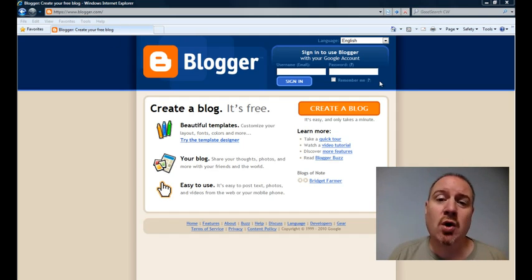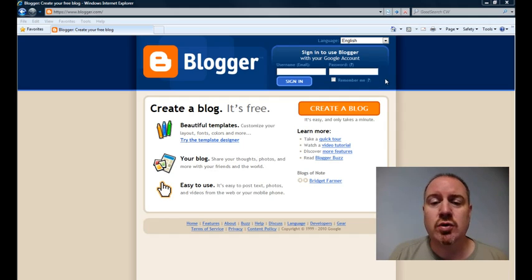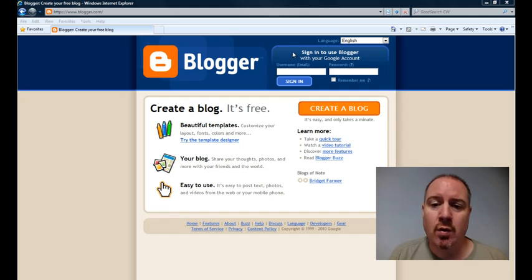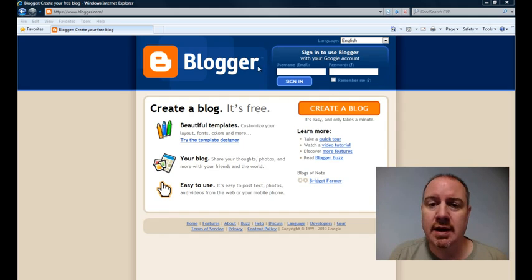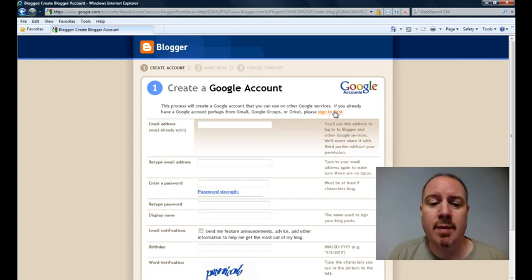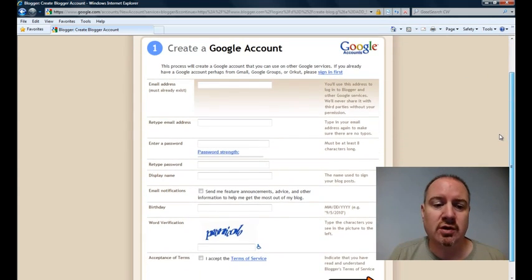Now Blogger is owned by Google, so the first step in creating a Blogger account is really to create a Google account. If you already have a Google account, you can go ahead and log in right up here. If you don't, you can click on this big Create a Blog button and fill out the requisite information here.